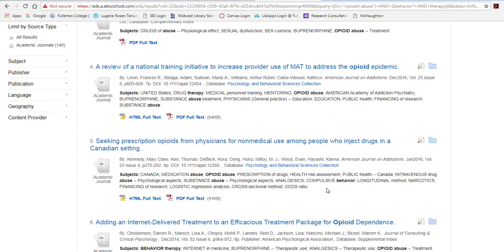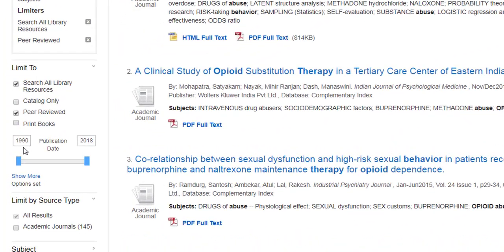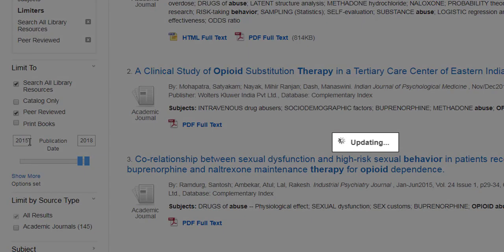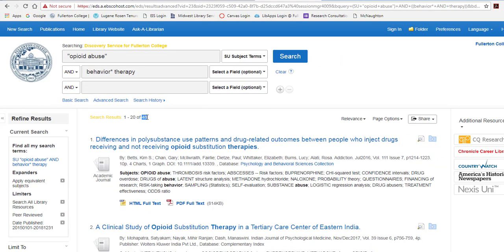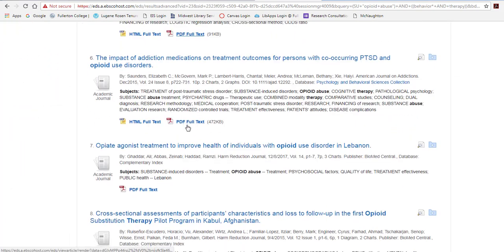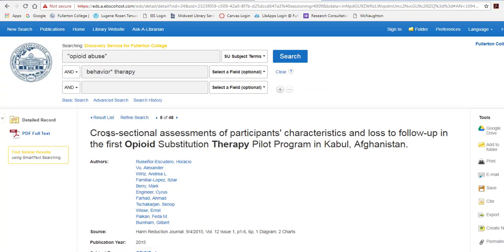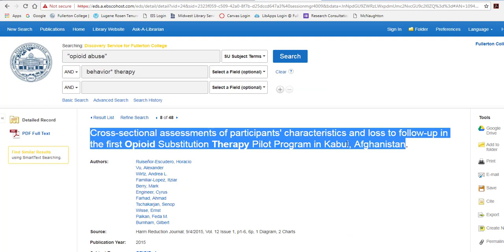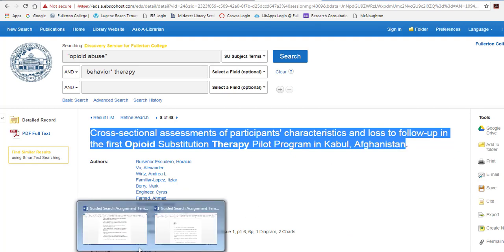The final limiter we're going to do is the publication date. Right now these articles go from 1990 to 2018. Remember yours may be different because they could have added things between when I recorded this and when you do it. We're going to highlight the first number and change it to the year 2015 and hit enter. It's going to pull out the things that aren't correct. We are down to 48. We're going to go to the 8th result, select the title, highlight, right click, copy, and paste it into our assignment.